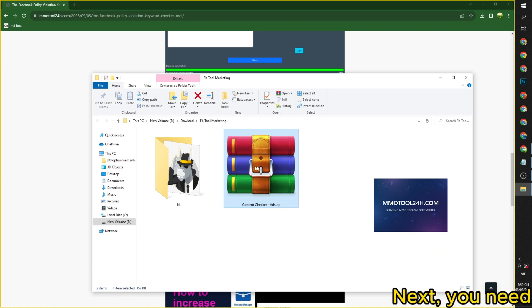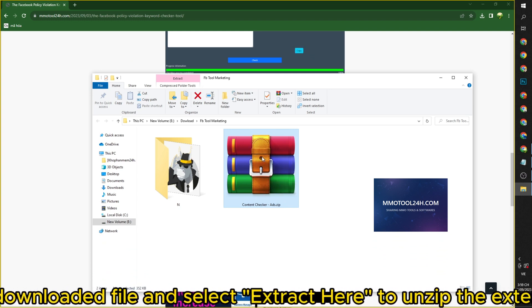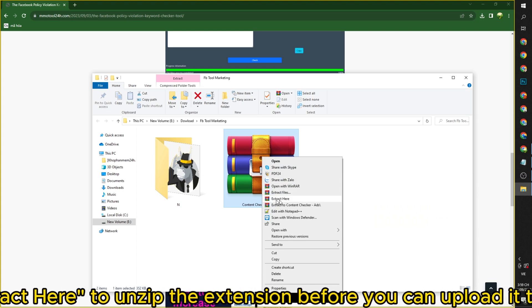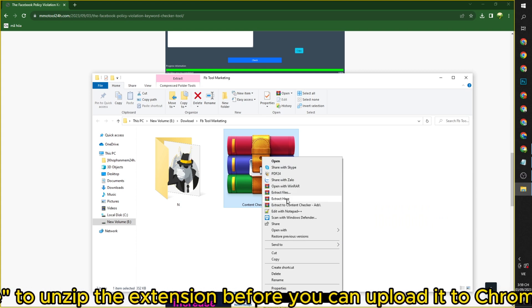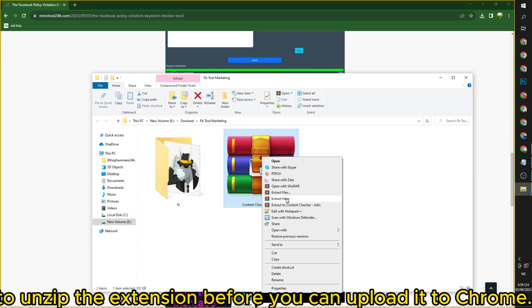Next, you need to right-click on the downloaded file and select 'Extract Here' to unzip the extension before you can upload it to Chrome.